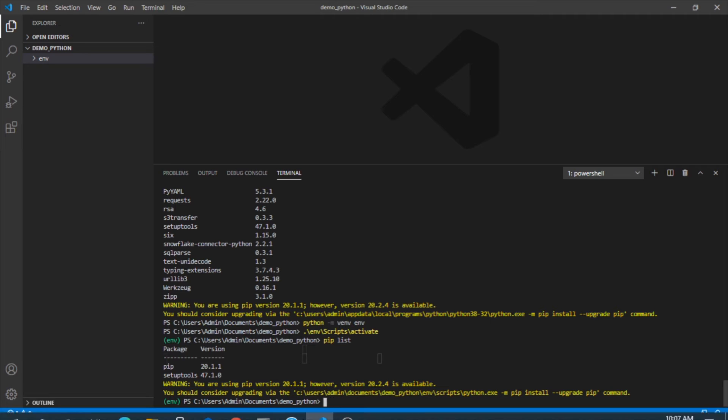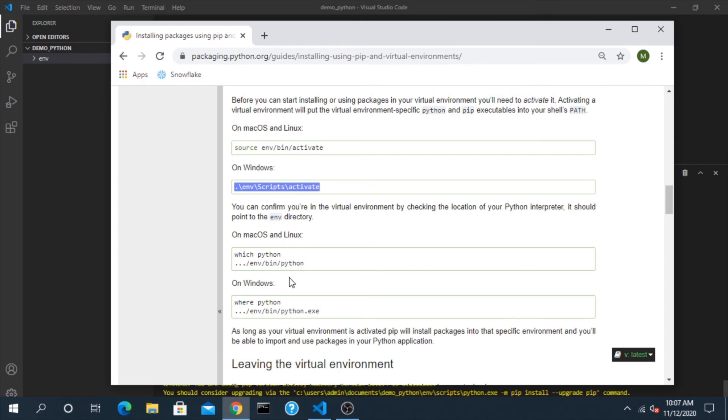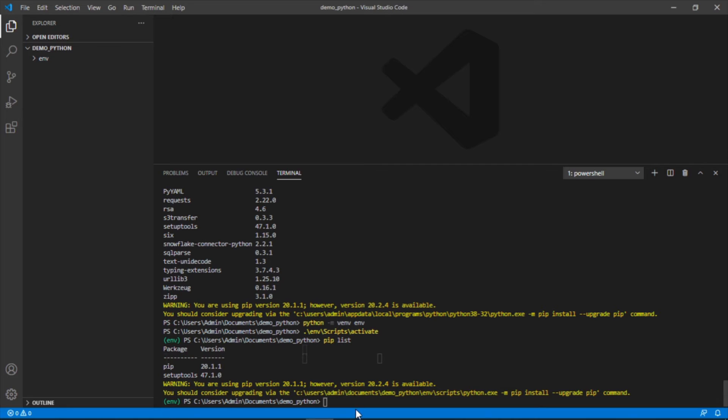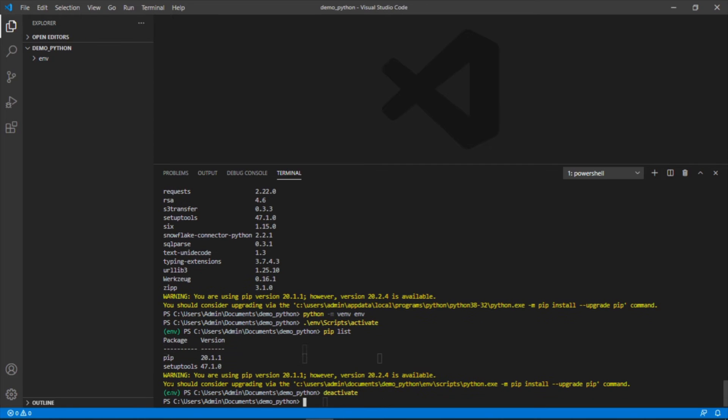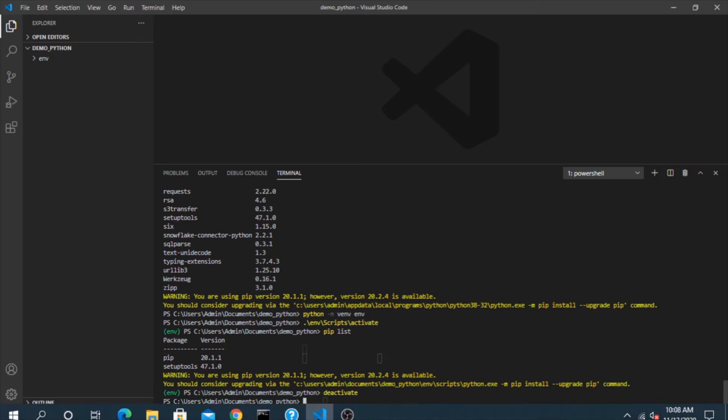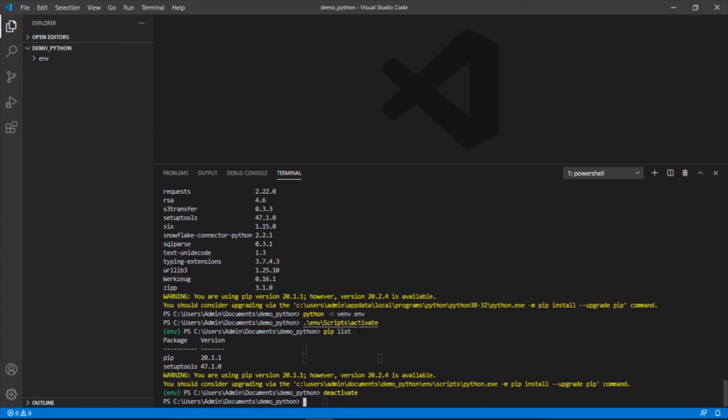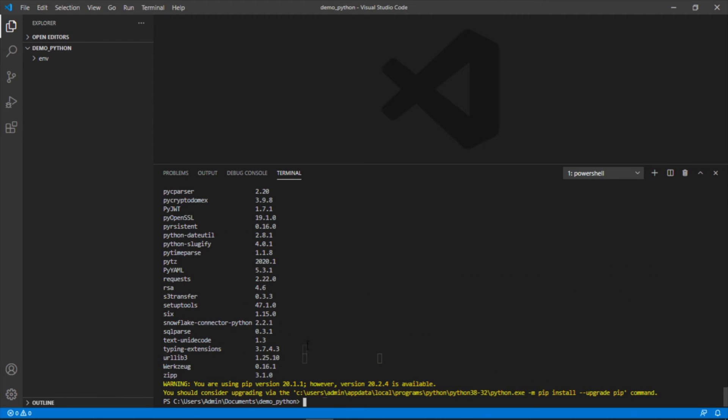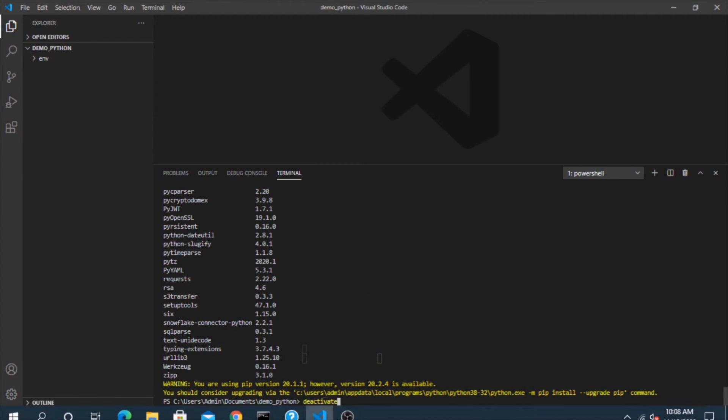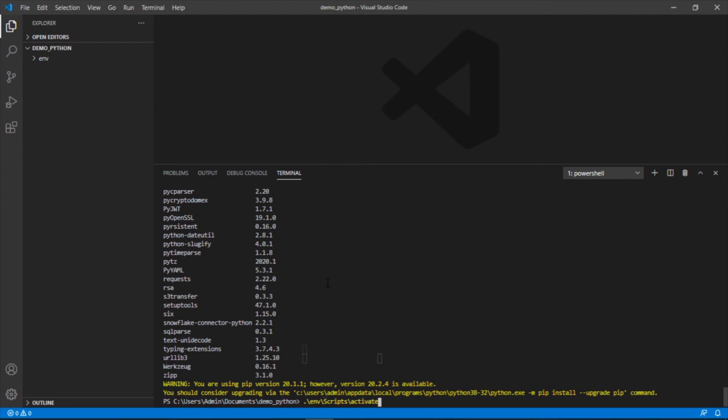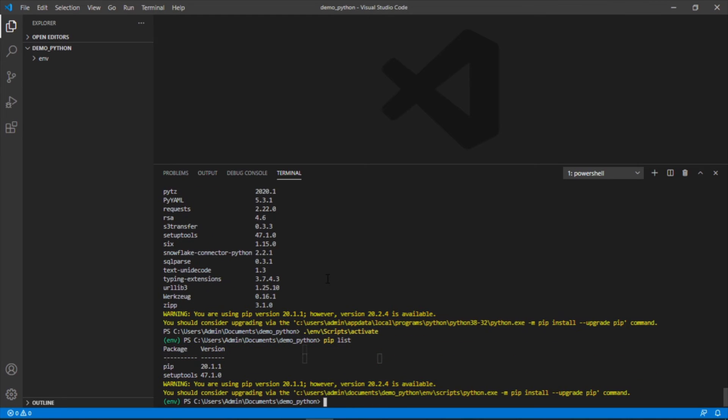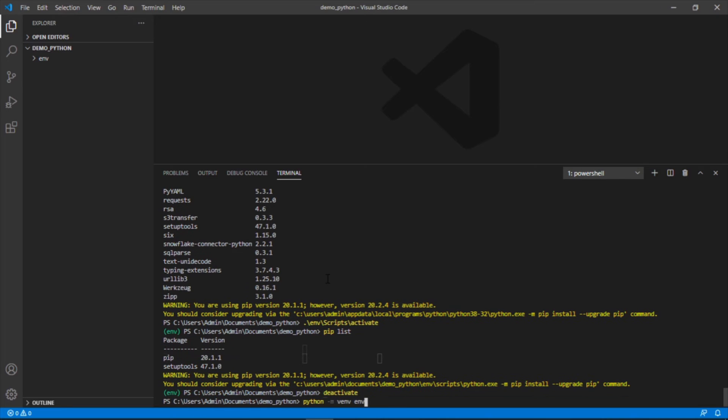Now, how do we get out of this? Let's say we don't want to work in here anymore. All you write is deactivate. And now we're back out. If we do pip list again, we can see we're back here. If we run this script again to go back into the environment, again, different packages. So let's get out of here. Let's create a completely different one.